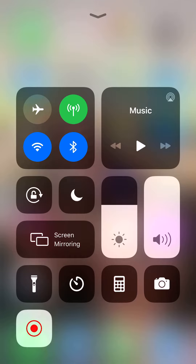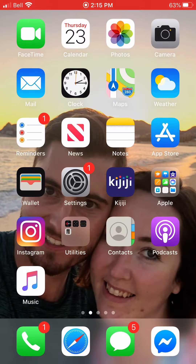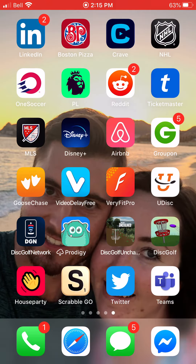Hey guys, I'm going to show you how to use Teams on your phone to download or to take a picture of your work and to submit it in the assignment section. So what you're going to do is you're first going to download Teams on your apps. It'll look like this button on the bottom right or near the bottom right, the Teams button in the app store.